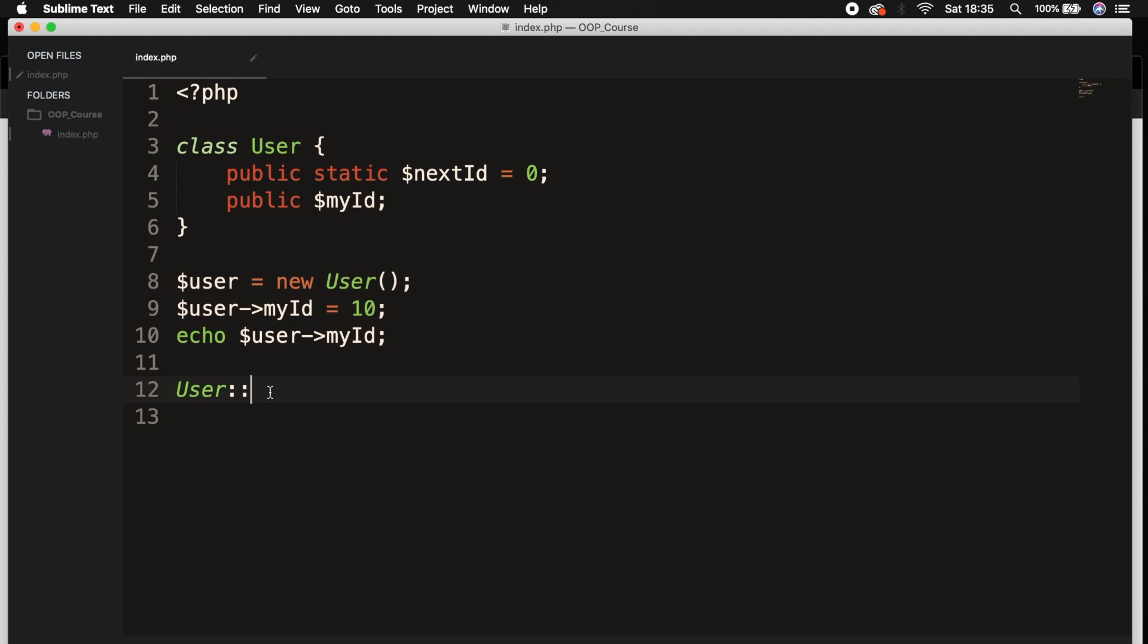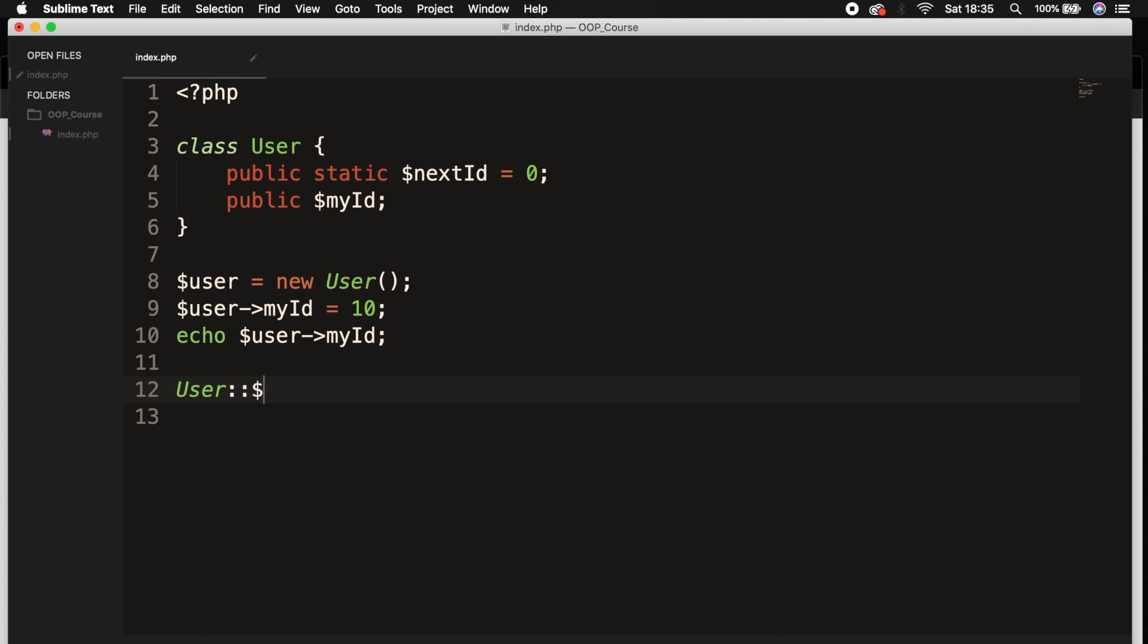After the double colon, we need to add the name of the property that we want to access. So let's say $nextId.